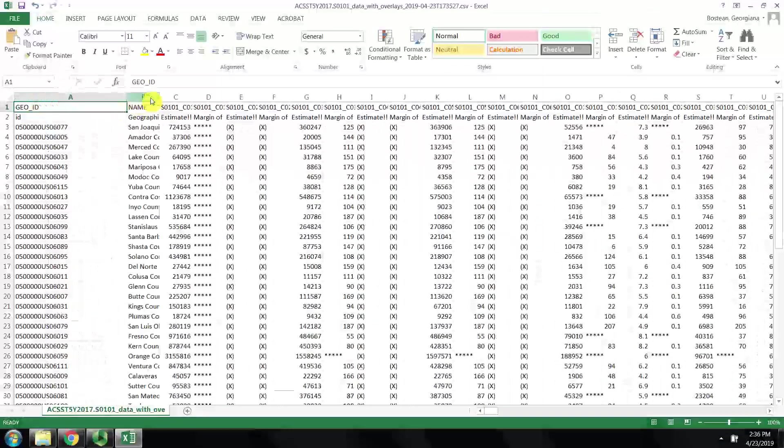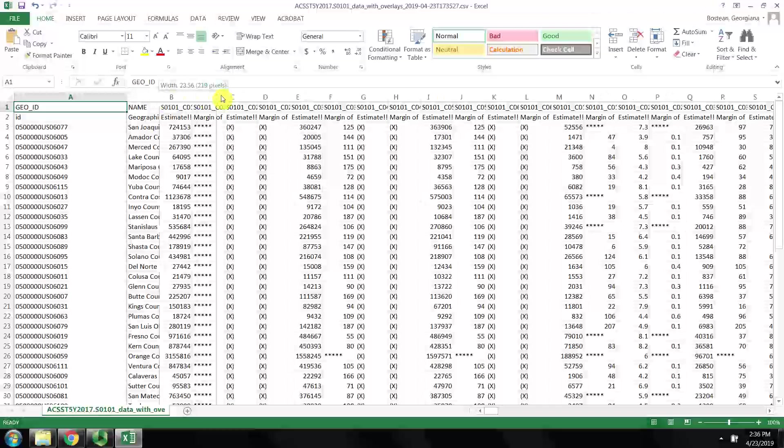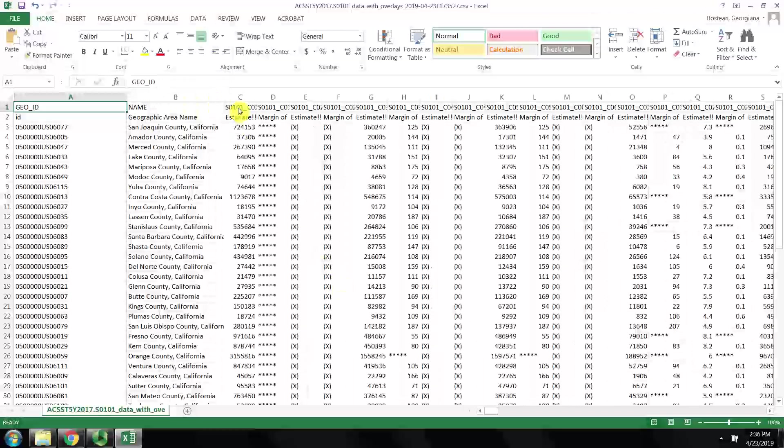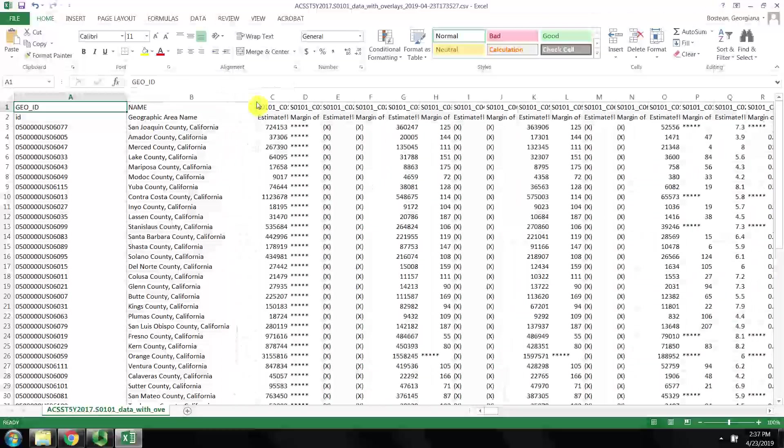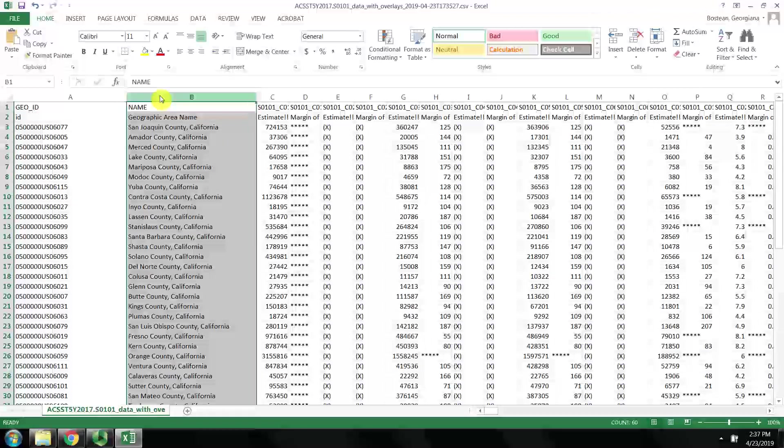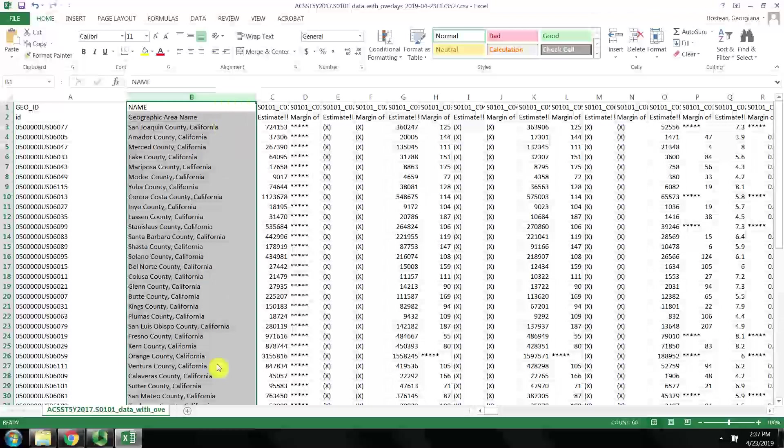The one labeled data contains the full data set. Now this looks a bit daunting when you first open it, but we really only need two fields here. The name field, which gives us the geographic identifier so that ArcGIS Online knows what to visualize on the map. That's California counties.